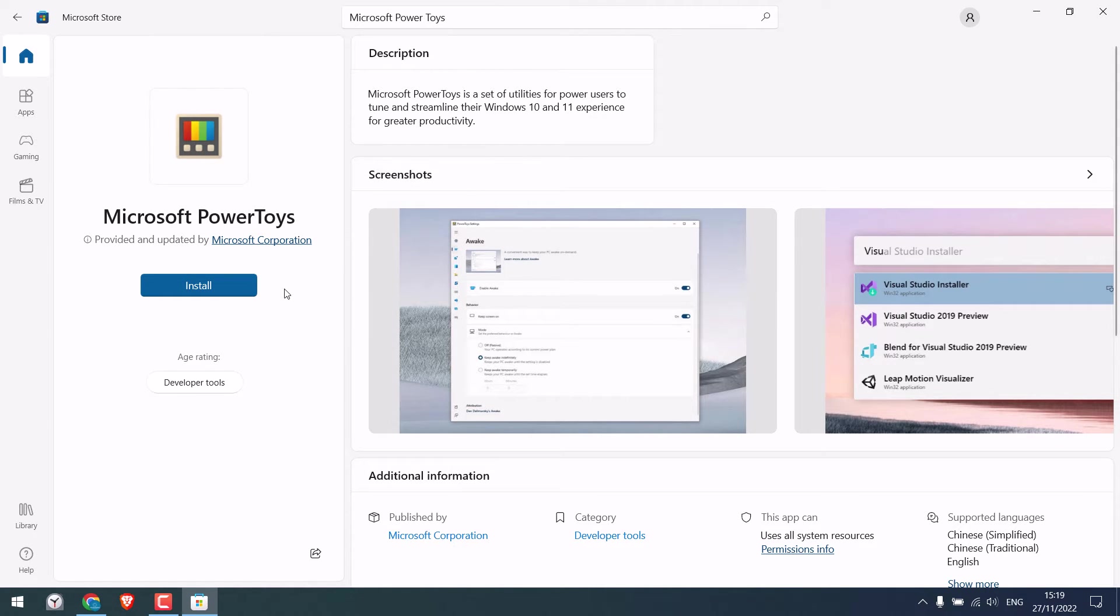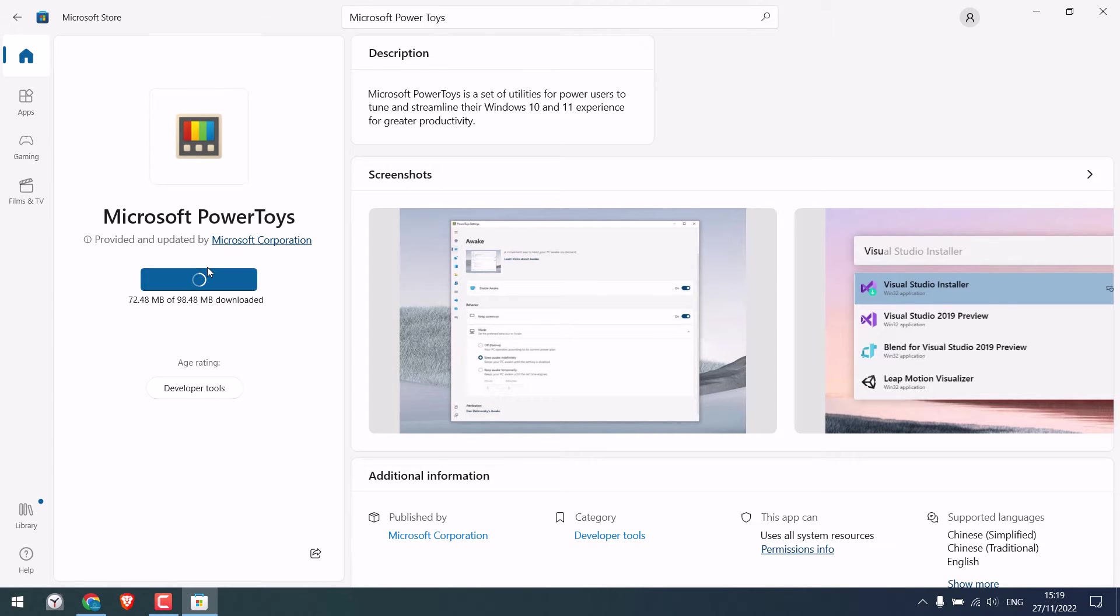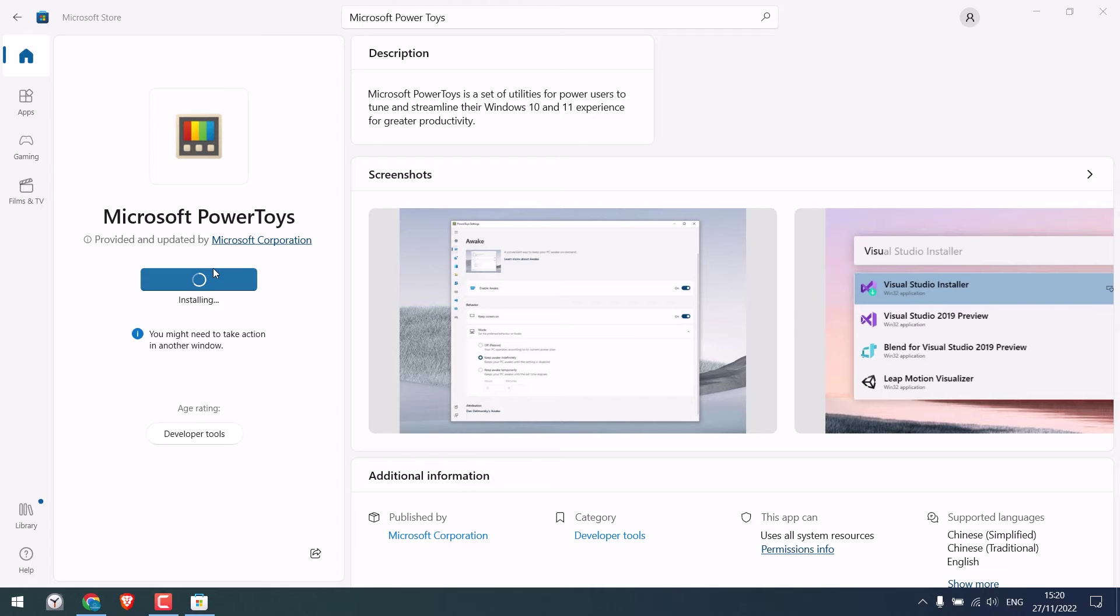Now simply install it. It will download the software and install it. Though it might take a few minutes. So the application has been installed.